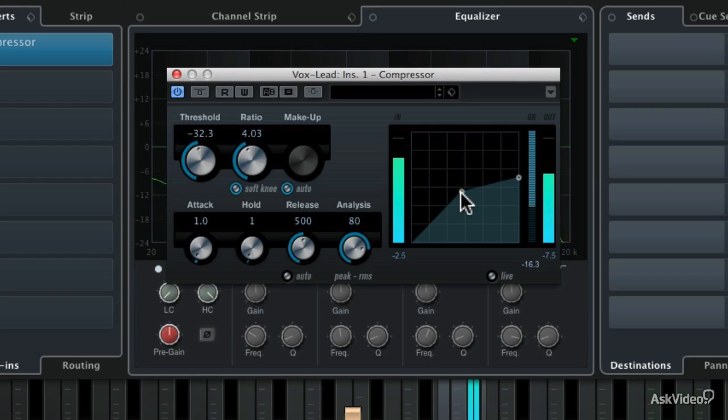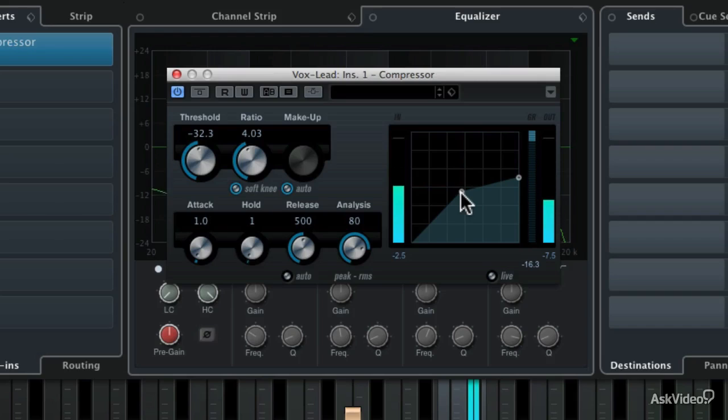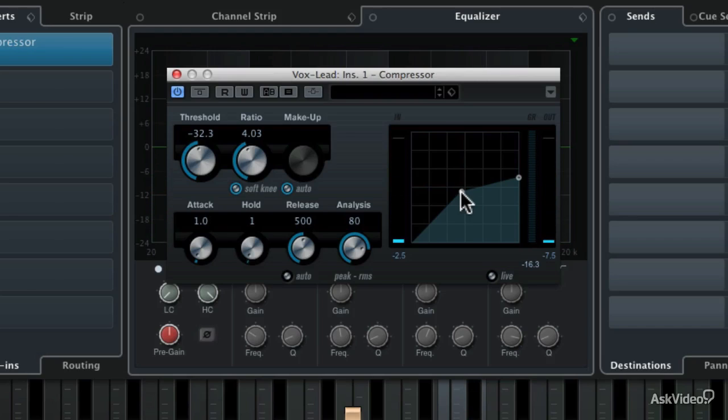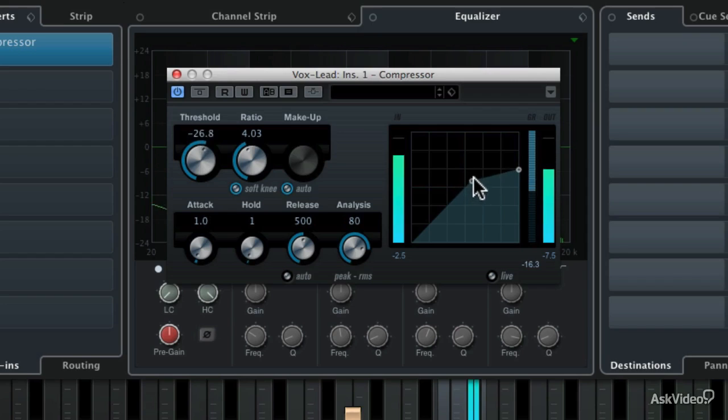But now that track is starting to sound overly compressed. It's starting to breathe a little bit, where the volume gets a bit dodgy. So that pumping and breathing is usually something that you would reserve for an effect. Instead, you just want to smooth out the volume levels of the track, so I'm going to bring that control up to about minus 22 dB below zero.